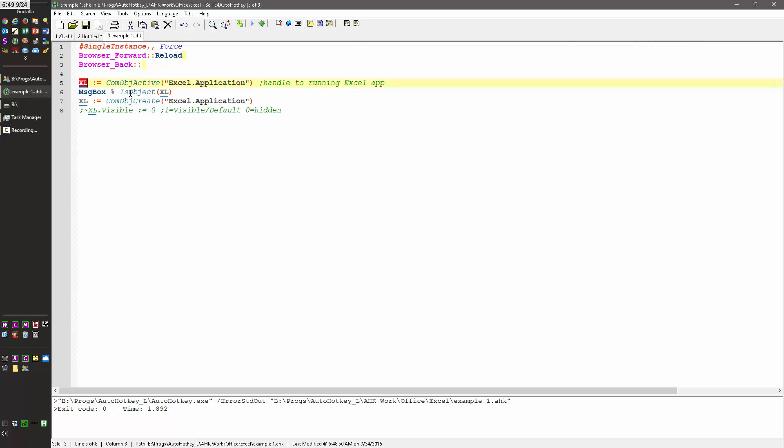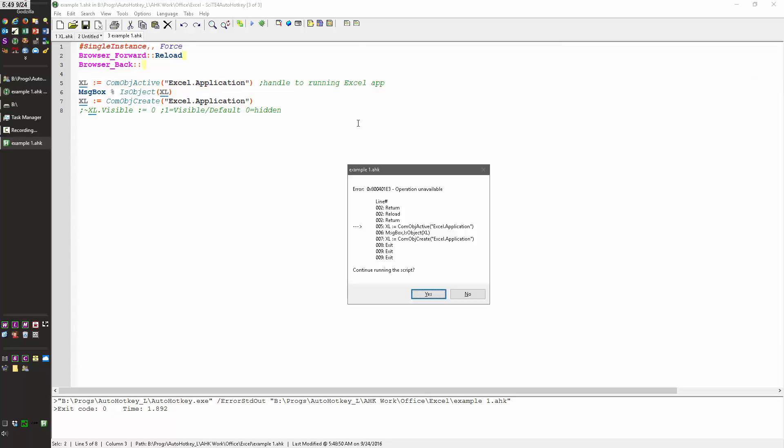And then here I'm saying, hey, is this variable, does it actually contain an object? So for me, that's one of the, when I'm troubleshooting and trying to figure out why something's not working, is I make sure my pointer is an object to the thing, because if it's not, nothing is going to work for you.